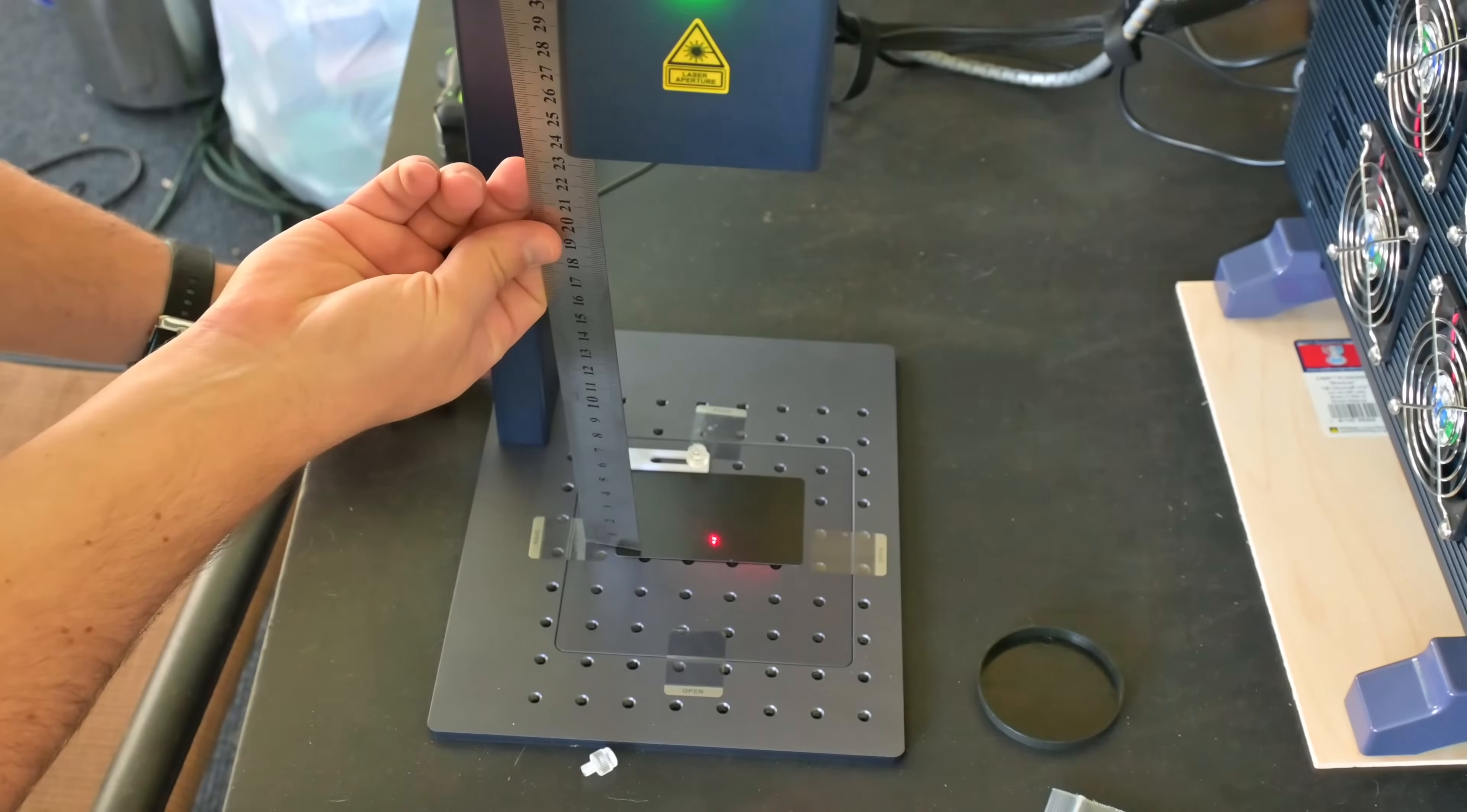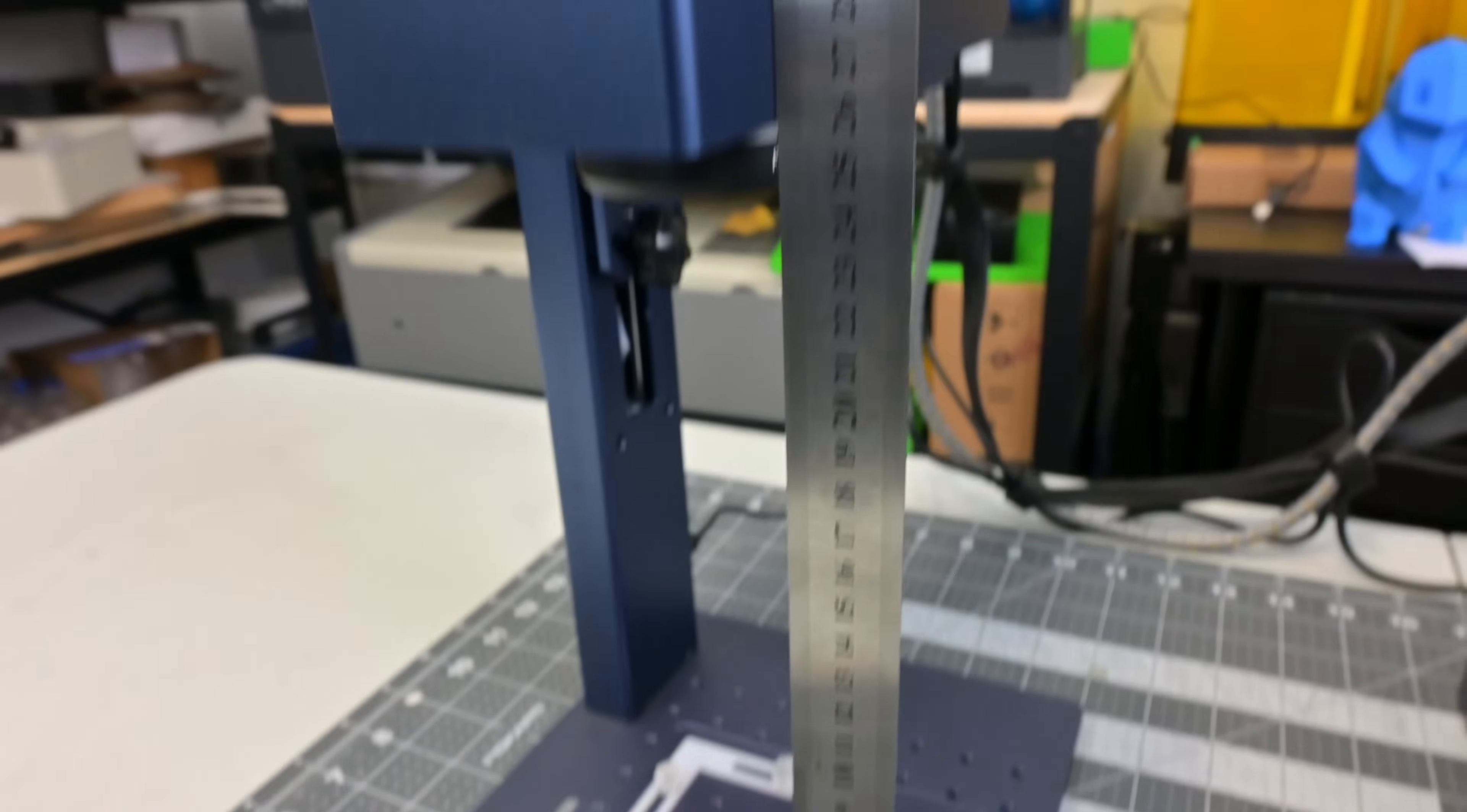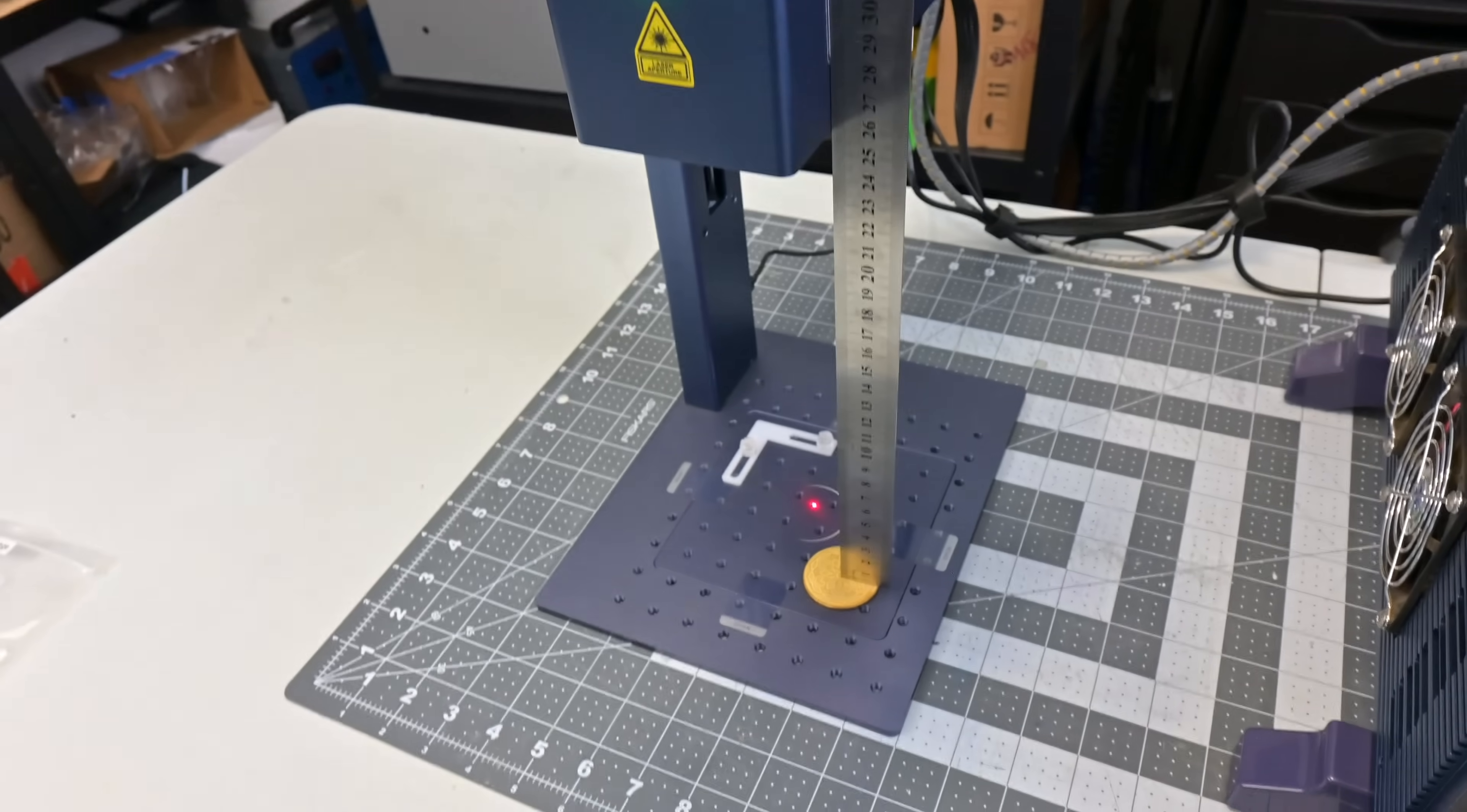You can also use the included ruler to measure 211 millimeters or 261 millimeters depending on your lens between the surface of your material and the bottom of the galvo head. I found measuring to be the more accurate option. It can be hard to tell exactly when the two red dots line up and I would often be off by a millimeter or two.